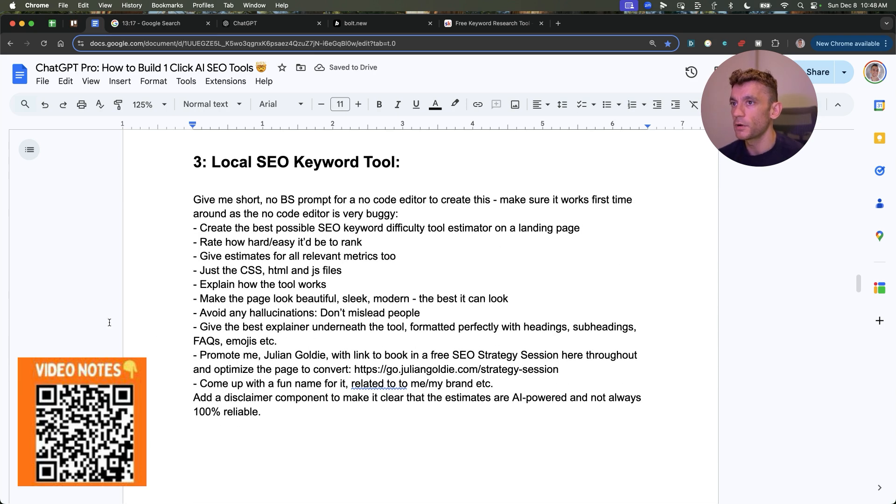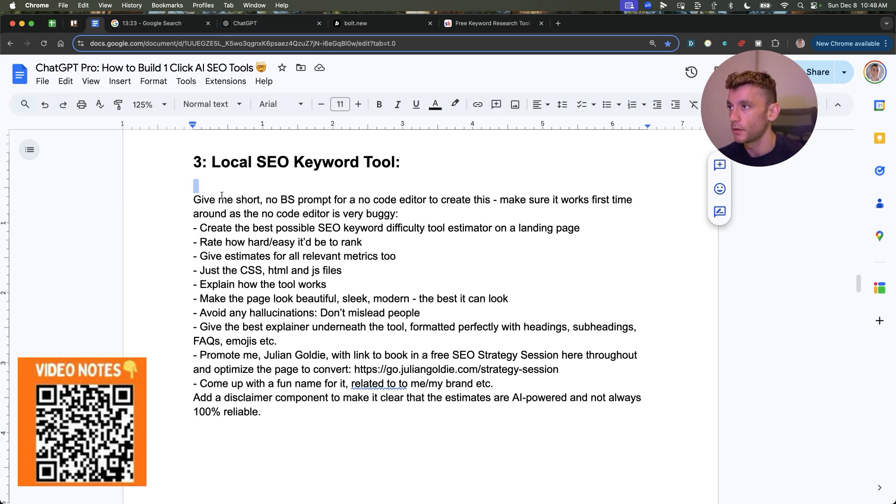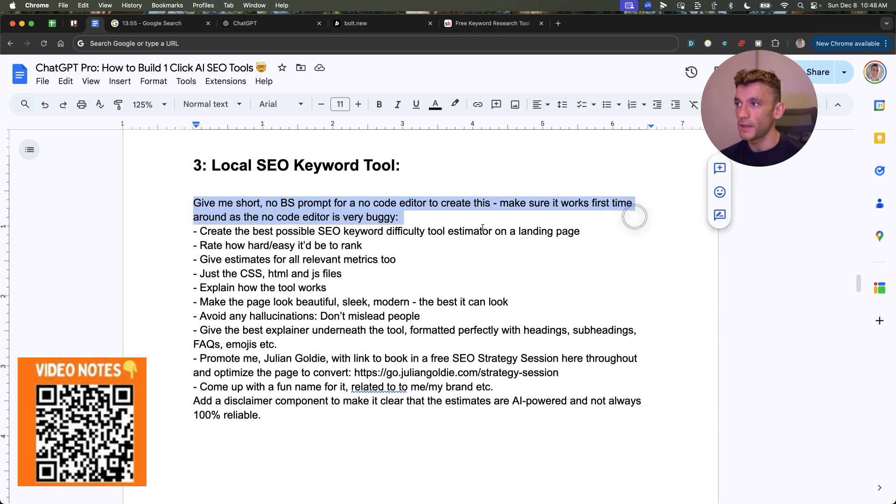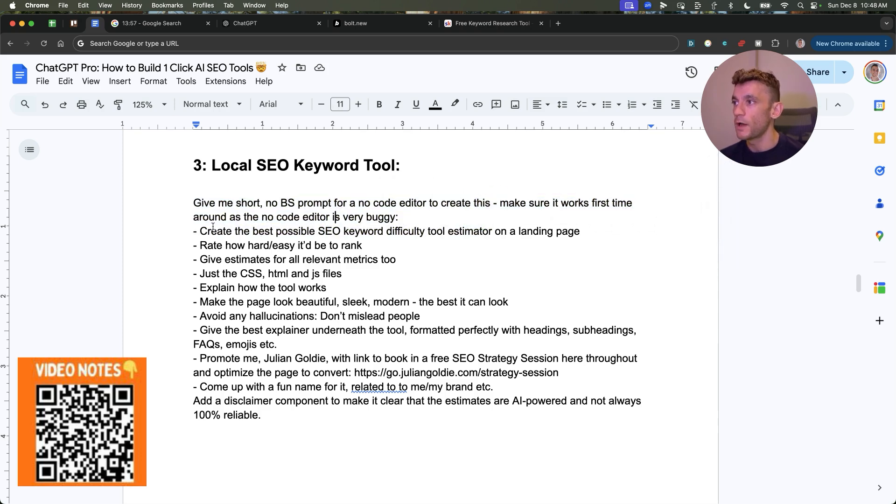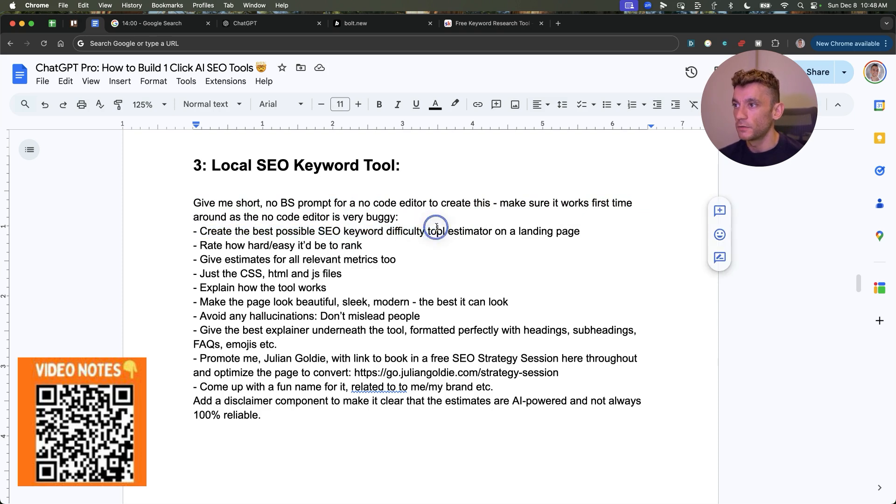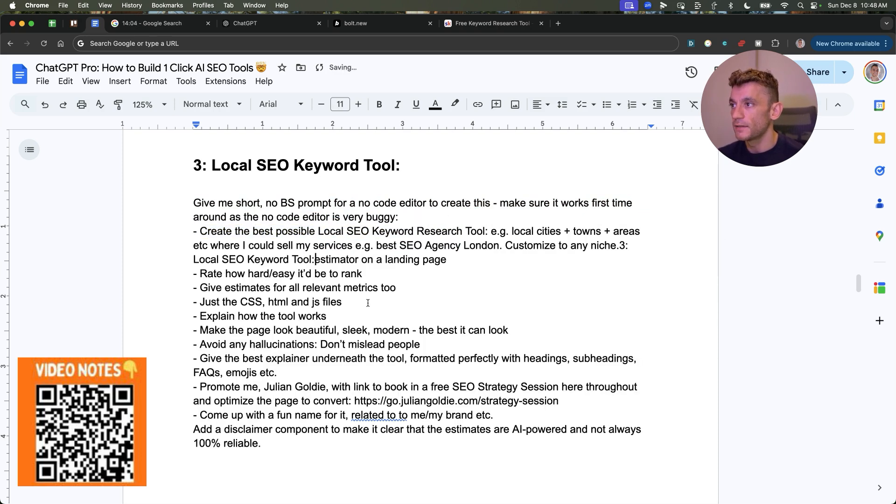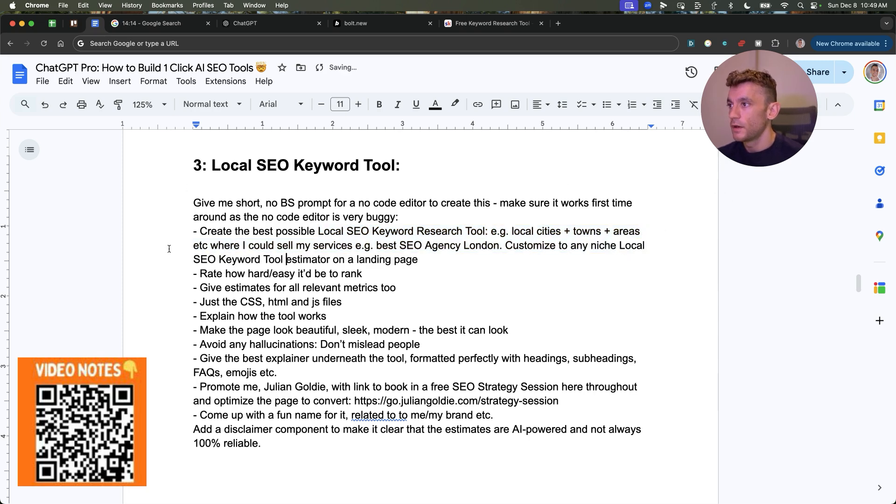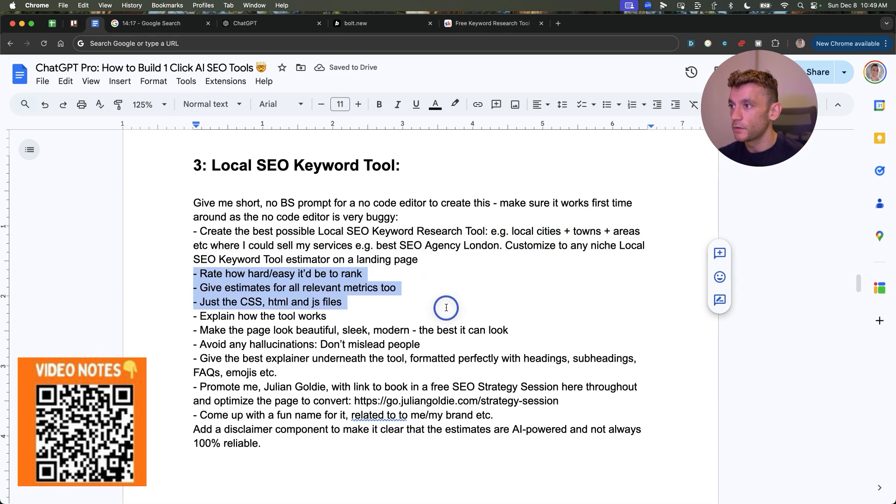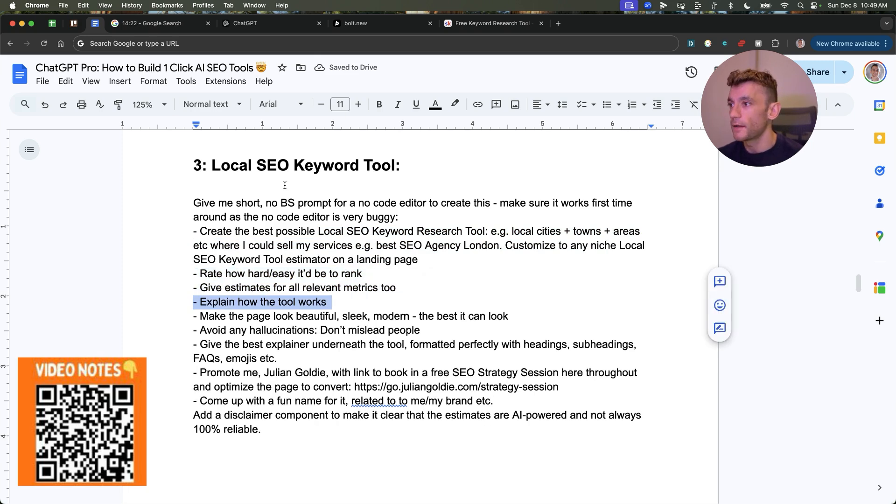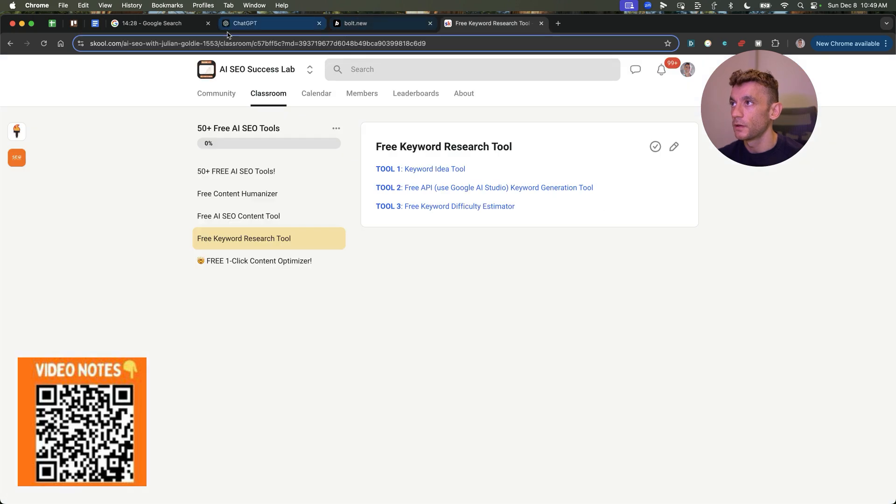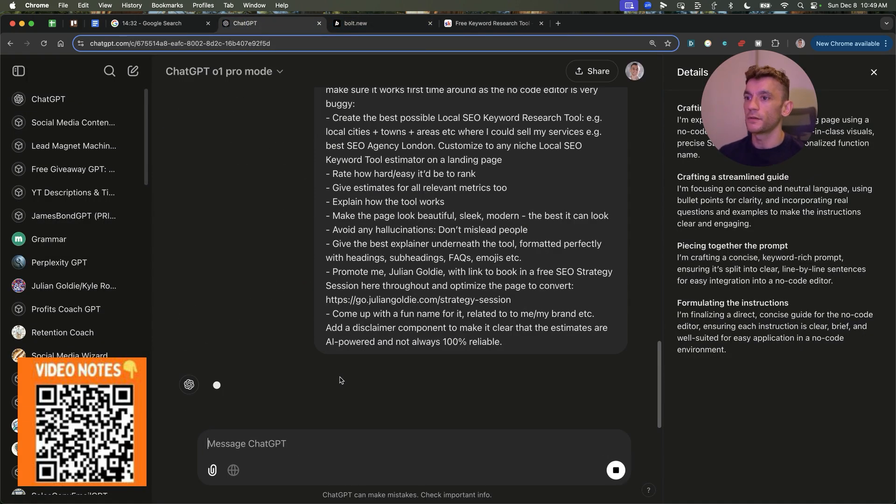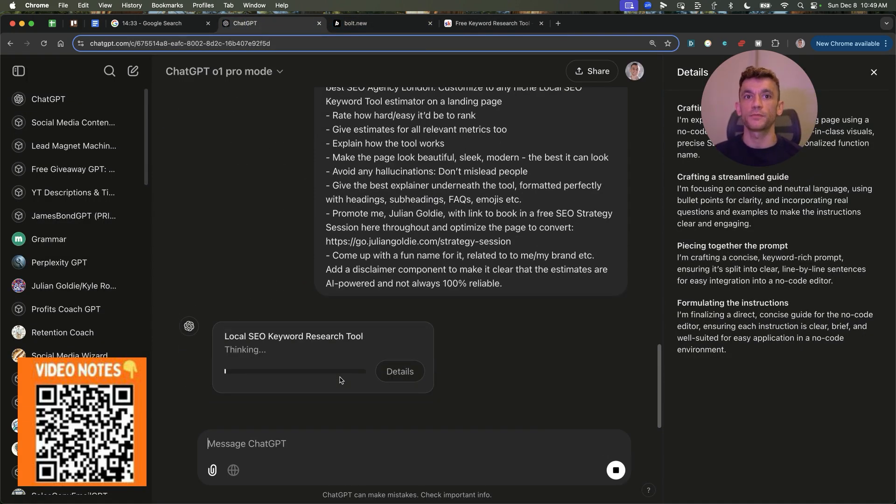Now the way that I'm going to prompt ChatGPT Pro to create this one-click SEO is very similar to what I've used previously, but we're going to customize this to my idea each time. So we're going to still use the same layout because that works really well. But where we say create the best possible, we're going to change this now to the idea that I have. So local SEO keyword research tool, customize to any niche, et cetera. And then we're going to rate how hard is an easy to rank, give estimates, explain how the tool works, make the page look beautiful, et cetera.